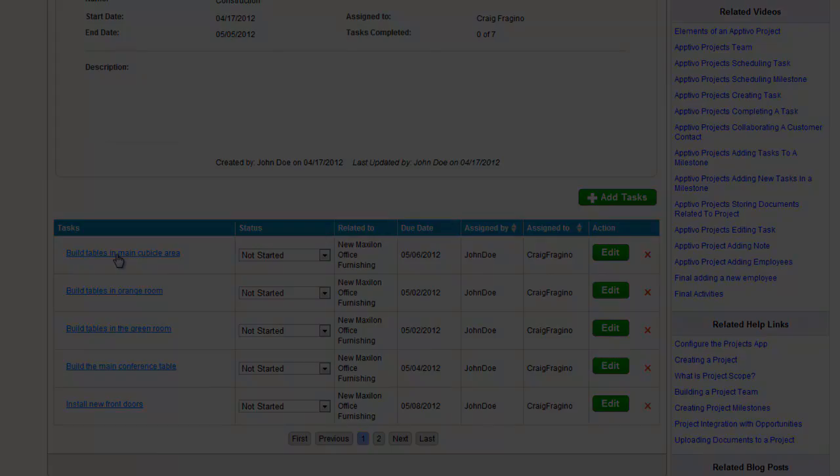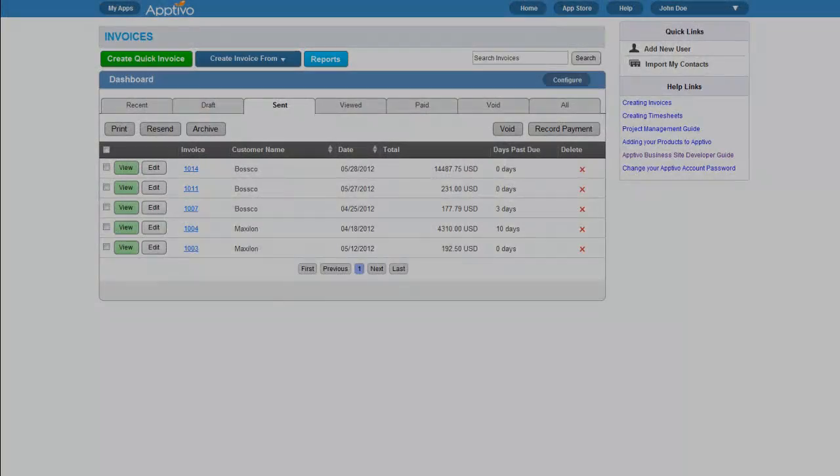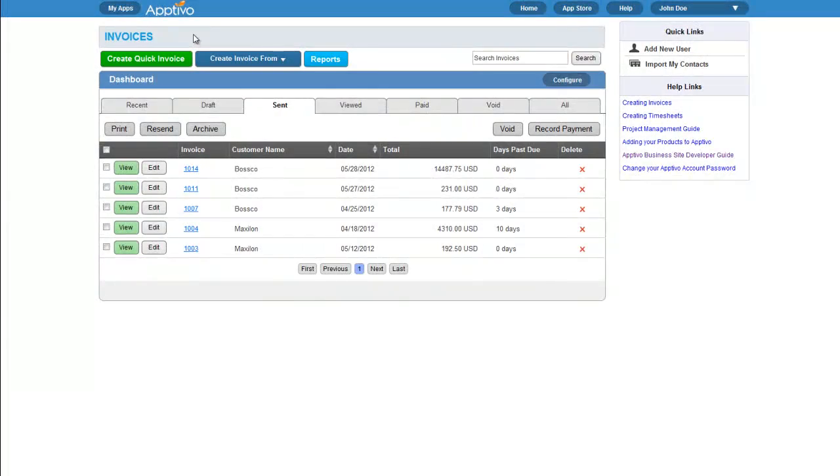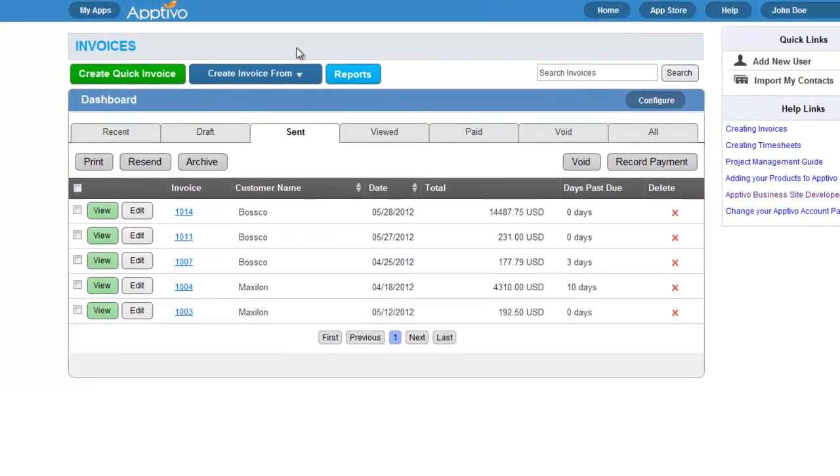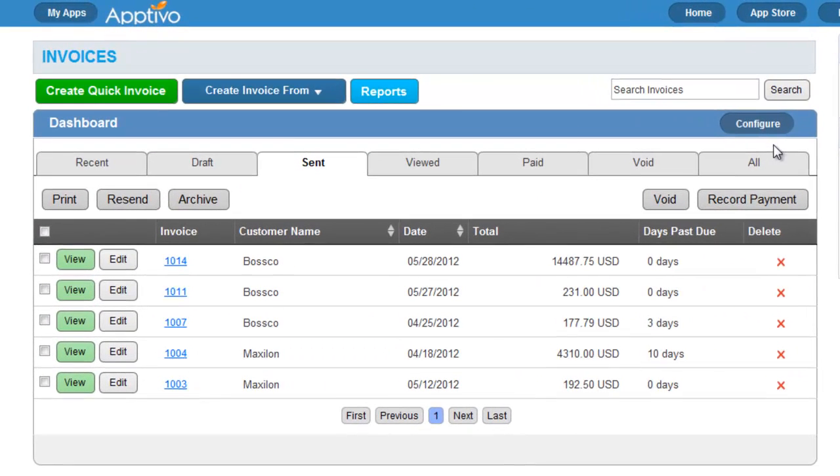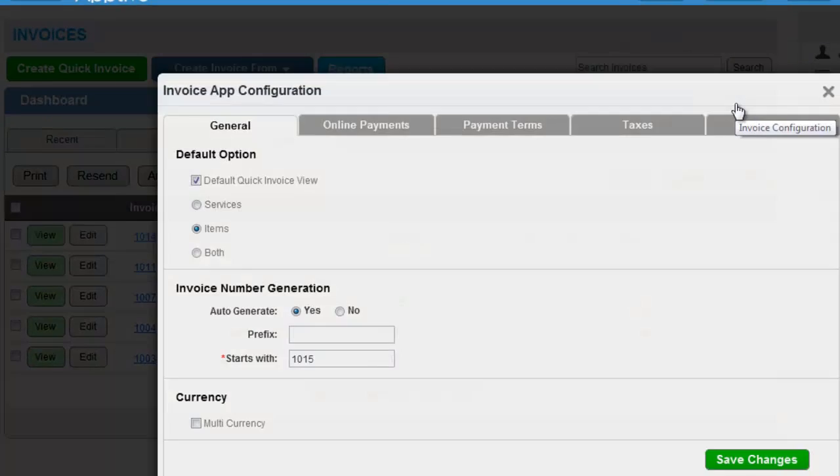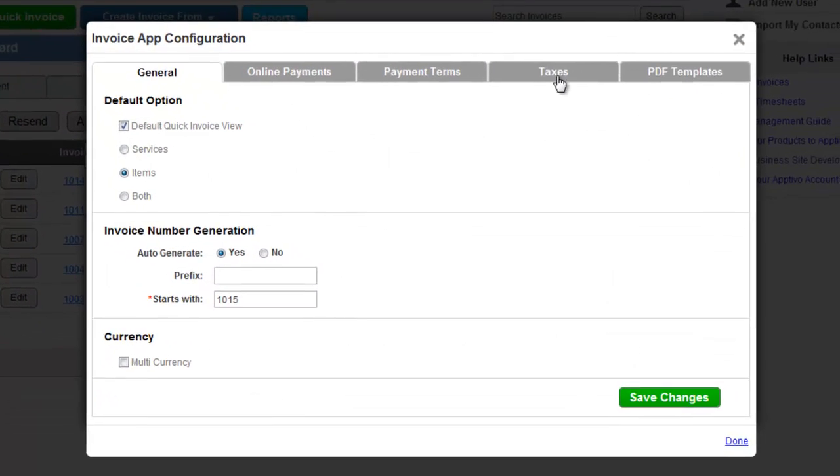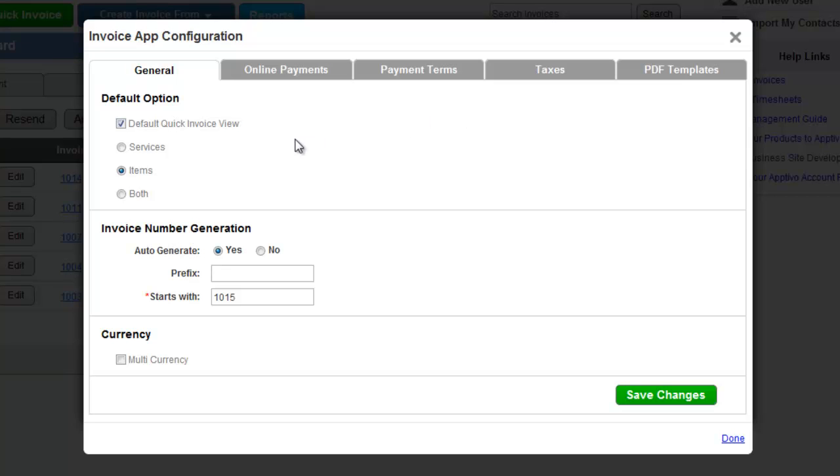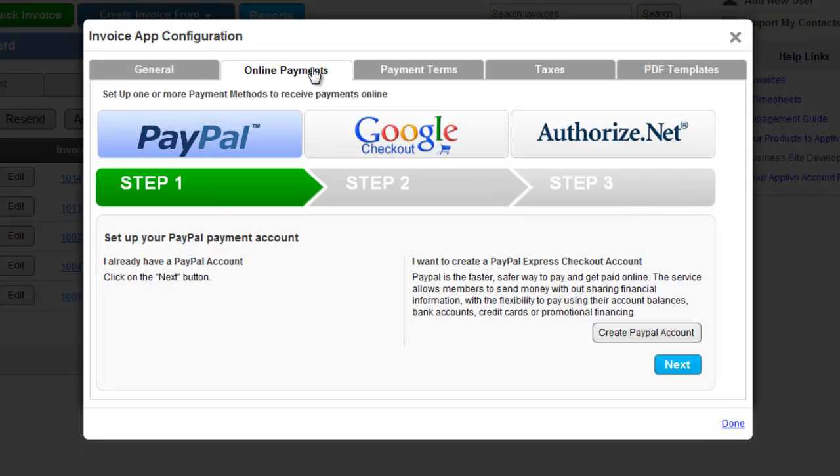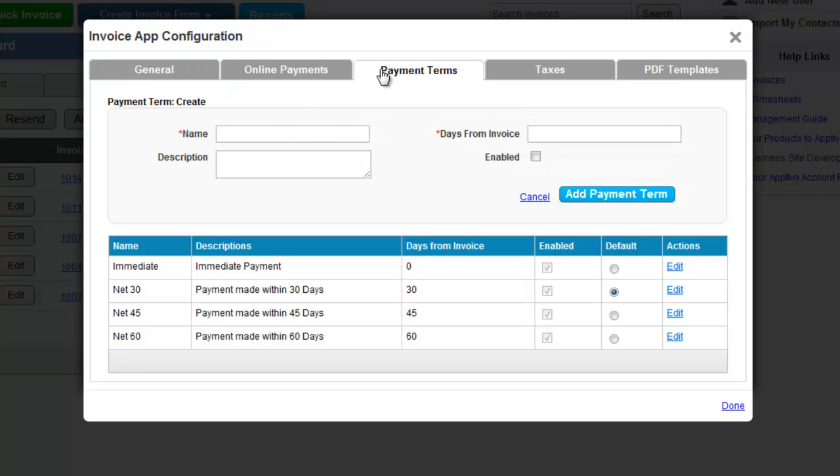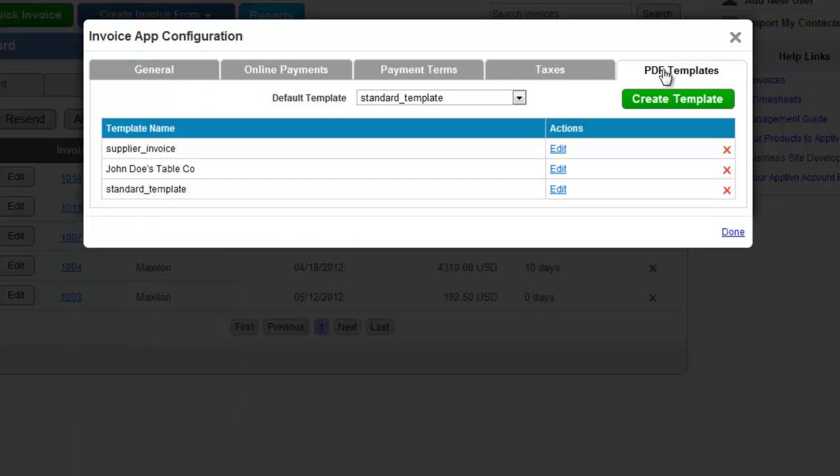One great feature about our apps is customization. Every Aptivo app can be completely configured to work best for your business. Apps have a configure button that opens up a screen that allows you to control security, customize fields, and control how the app functions.